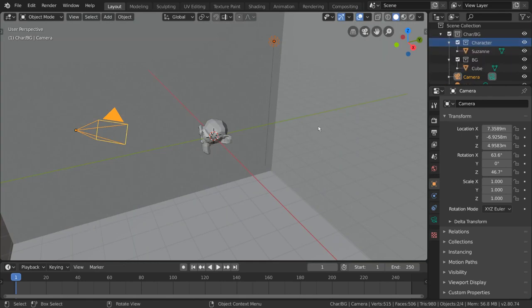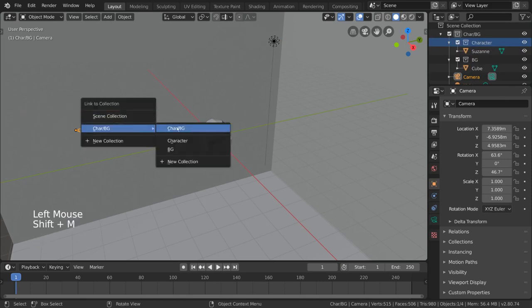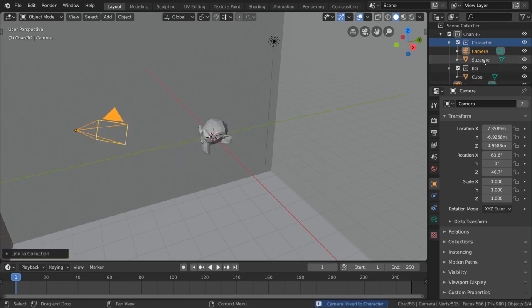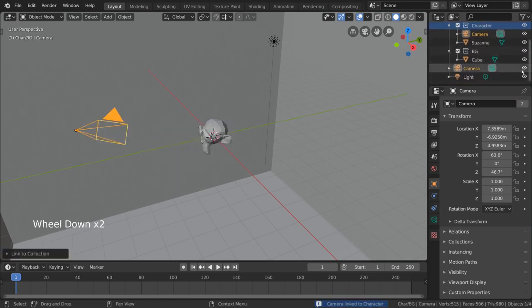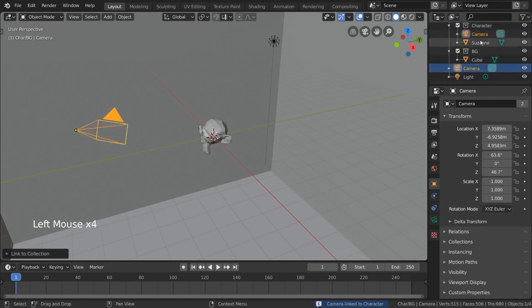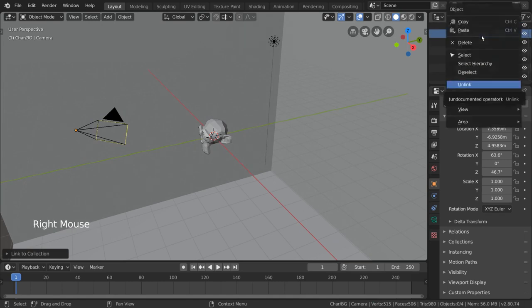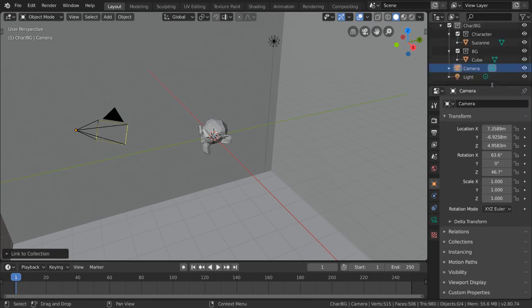If you do happen to use Shift-M to link objects to multiple collections, however, it becomes a bit harder to keep track of, as there will be duplicates in your outliner even though they represent the same object. However, if you do link an object to multiple collections like this, just know that you can remove the object from a collection by right-clicking it in the outliner and selecting Unlink.